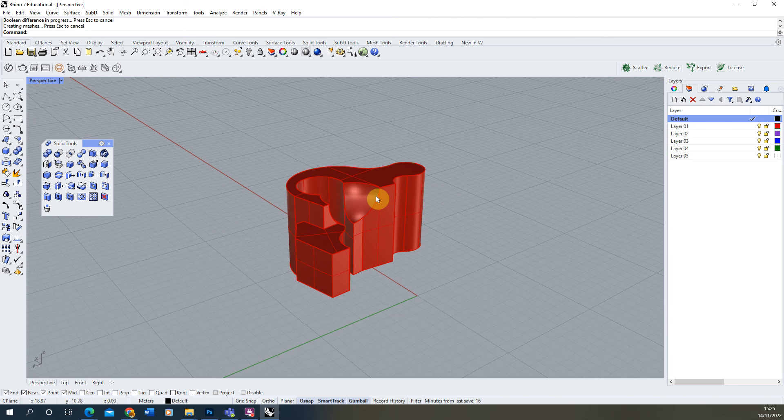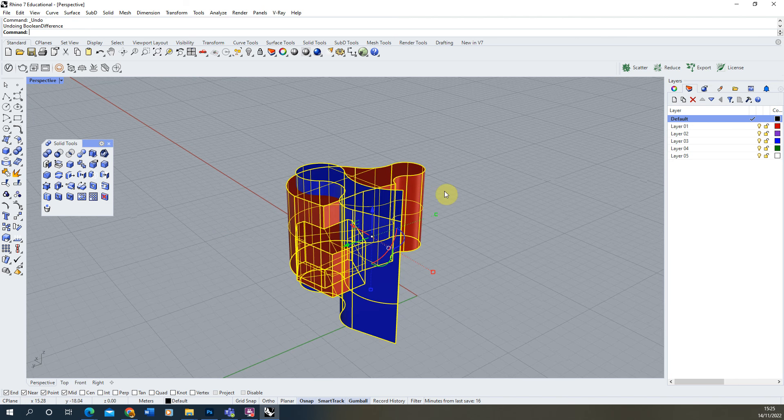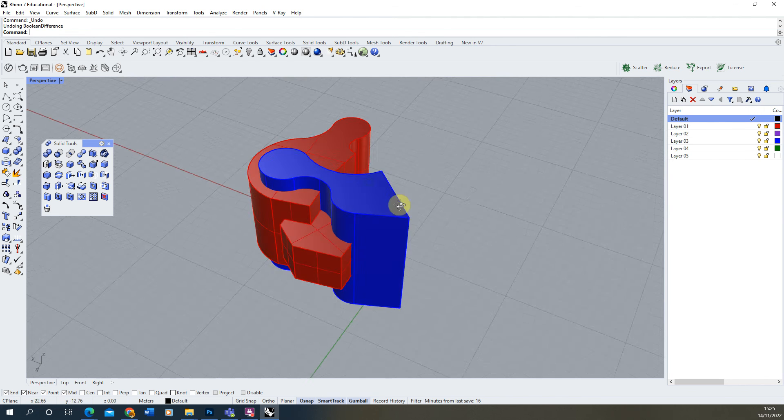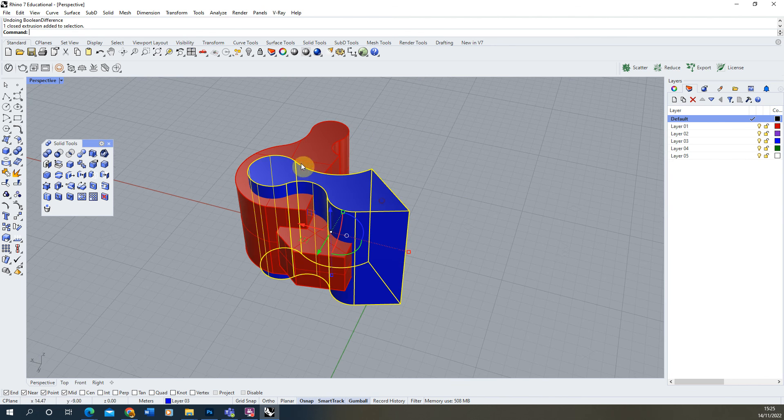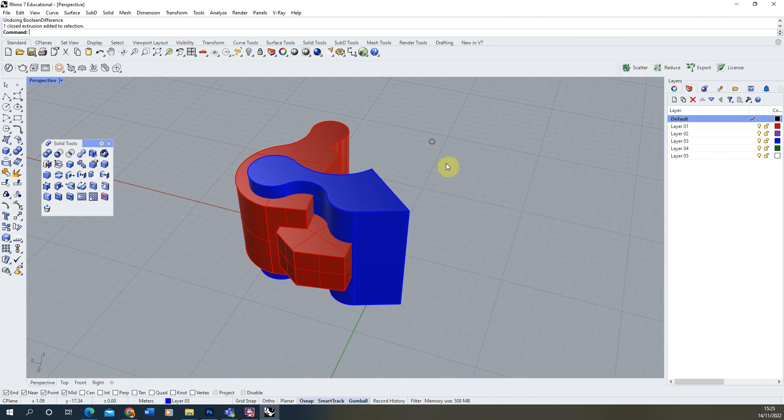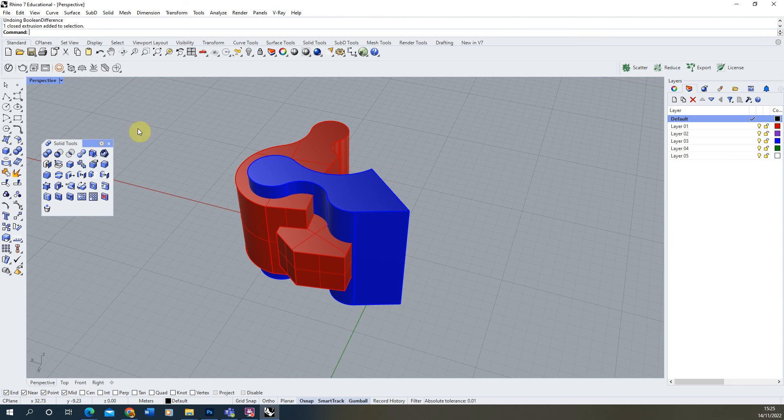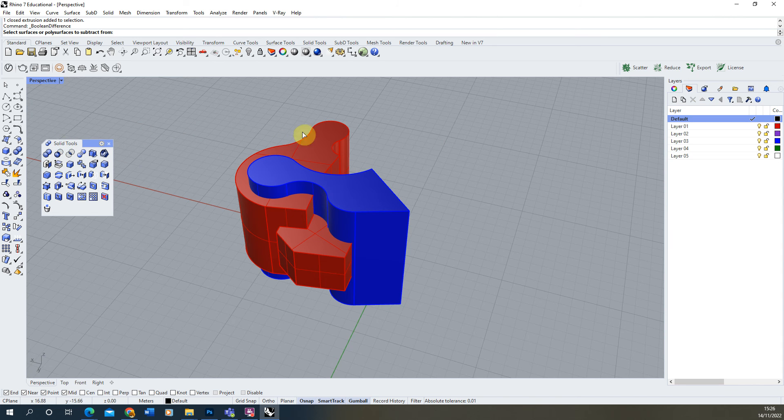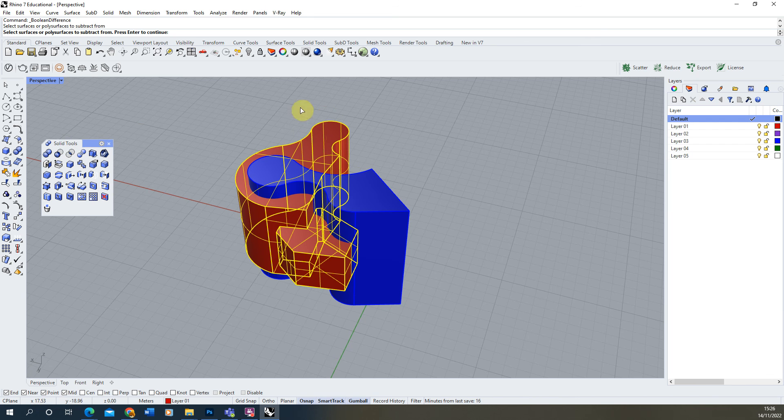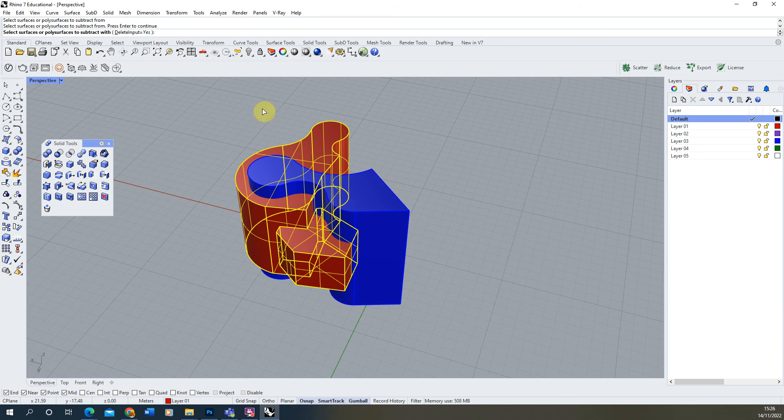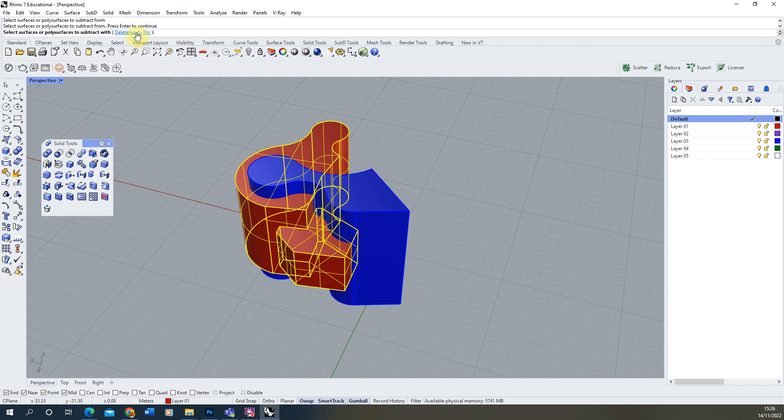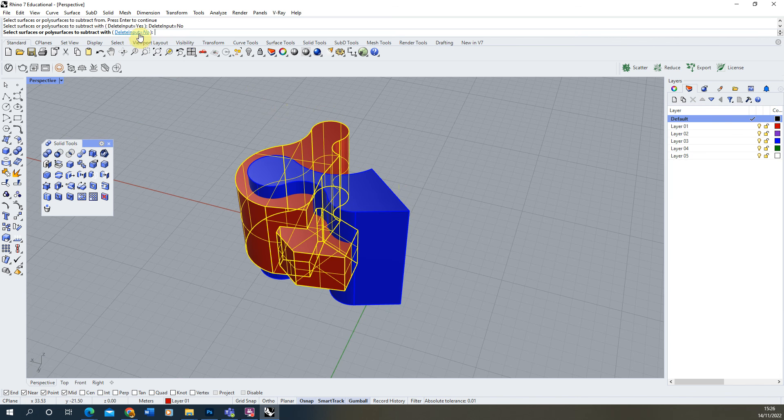Now if you wanted to keep these segments, i.e. this blue segment that we're subtracting, we can make sure we keep that subtraction object before it's deleted when using the Boolean Difference process. In order to do this, we can select Boolean Difference, select the object we want to subtract from, which is the red one in this case. Then before we select the blue one, we're going to go up to the menu in the command bar here and where it says delete input we're going to click that and make it equal to no.